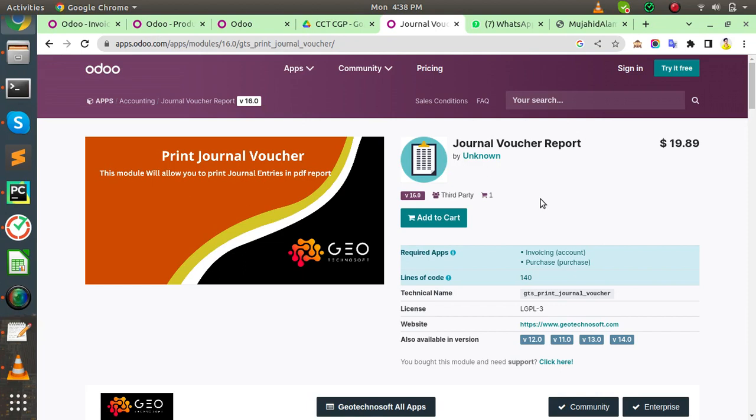In this video, I will tell you how to use this module, GTS Print Journal Voucher. This module works as follows.